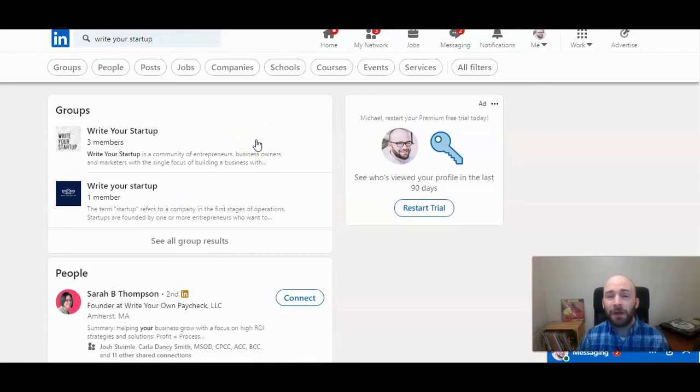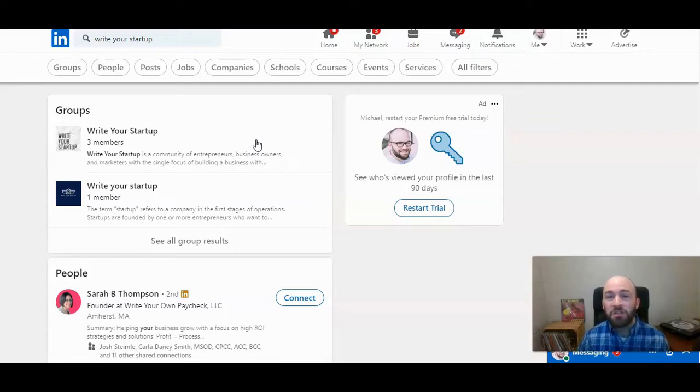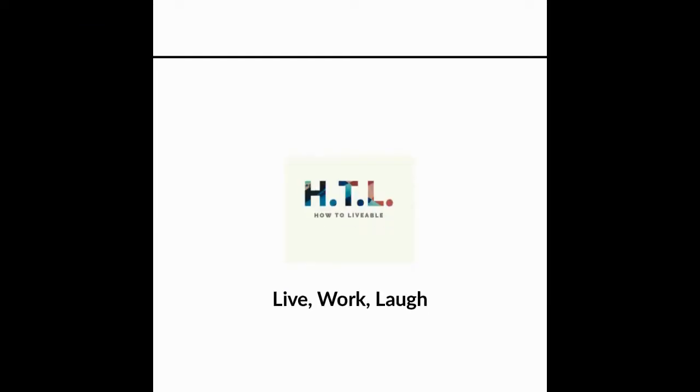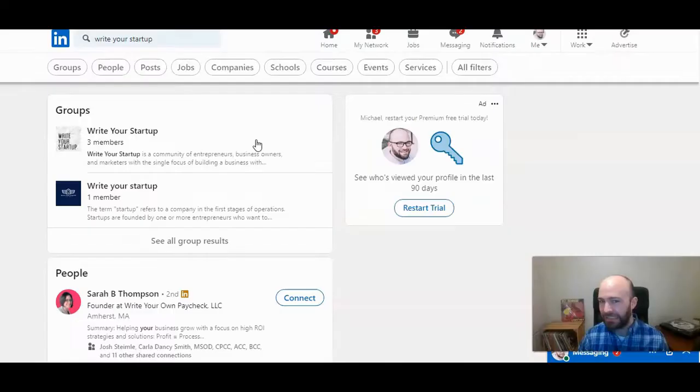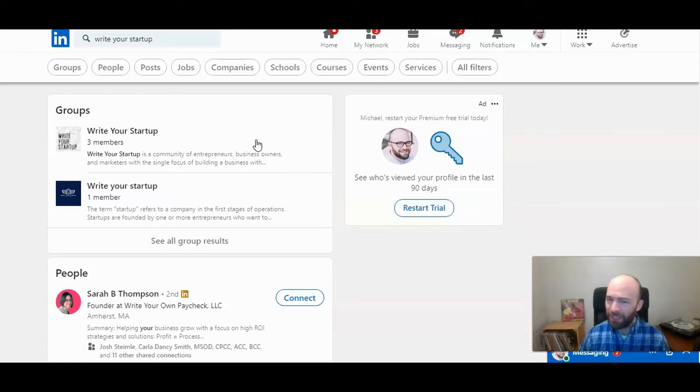This is Michael Lukies from HowToLivable. Today I'm going to show you how to add an administrator to a group on LinkedIn. Not a business page, but a group.